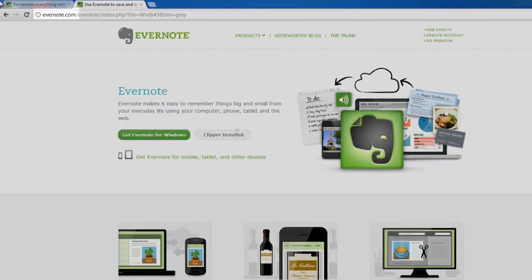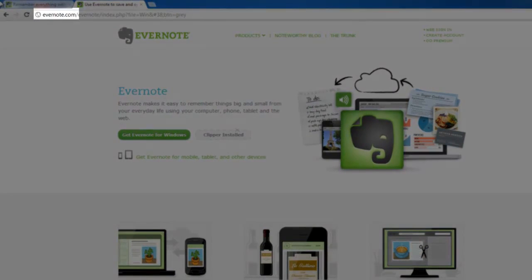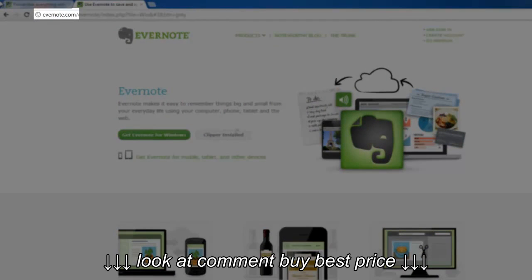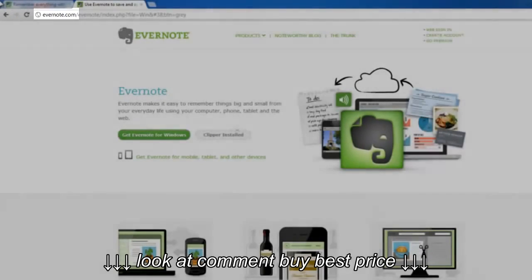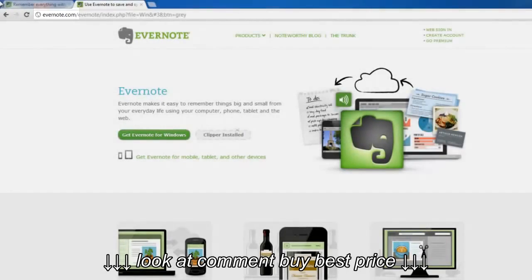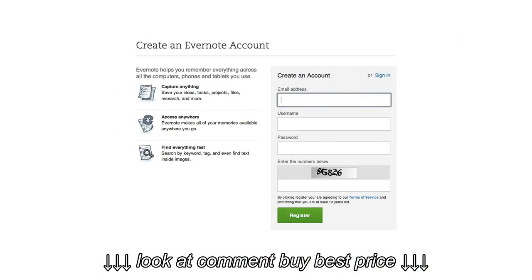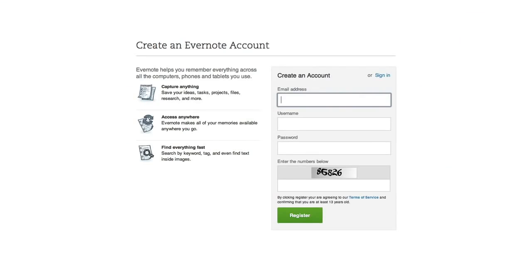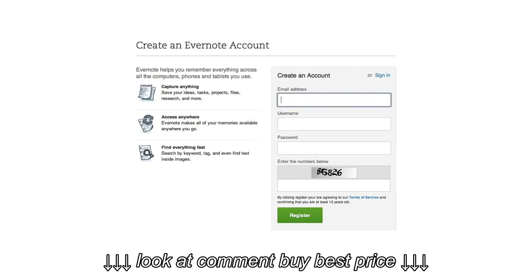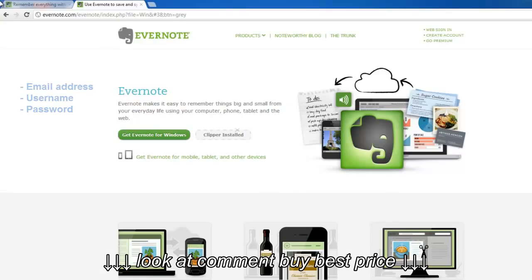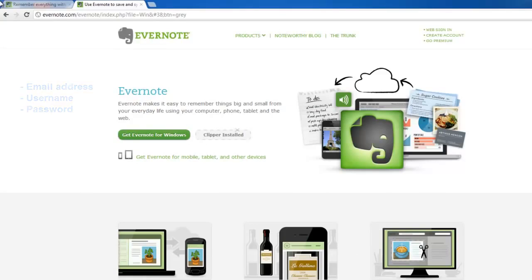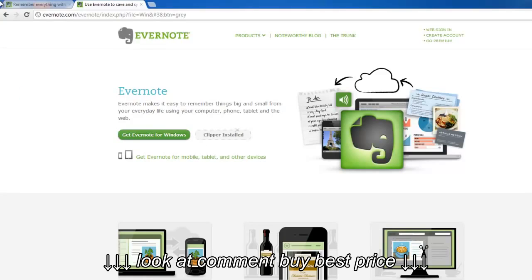First, if you don't already have Evernote on your computer, you'll need to go to www.evernote.com and download it. While setting up your Evernote account, it will ask you for your email address, username, and password. This is important for connecting Livescribe to Evernote, and also if you plan to add Evernote applications to your mobile devices.